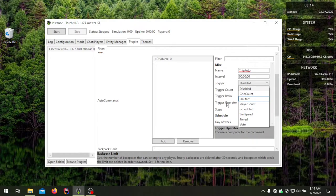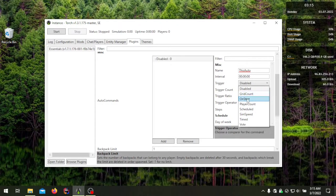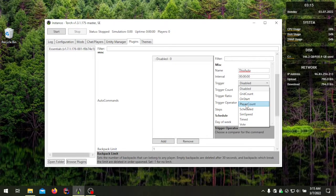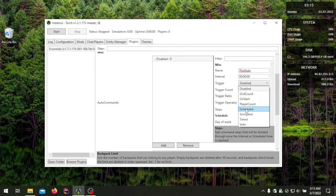Grid count triggers the command based on how many grids are on the server as calculated by the server. 'On start' runs immediately when the server starts and will only run once and never again — there is a trick to loop it and I'll go over that in another video. Player count is similar to grid count but uses the count of players, and it also uses the trigger operator. Scheduled works as described: you choose a date or time and it will run at that specific time every time.